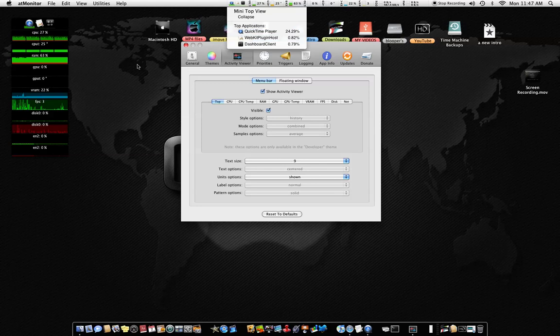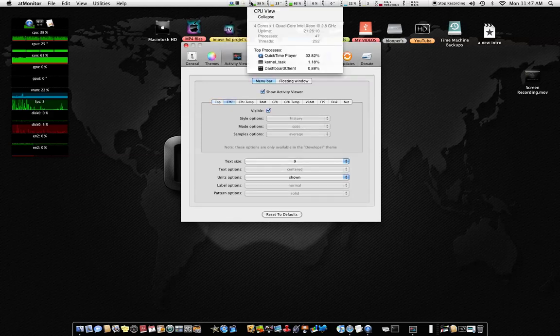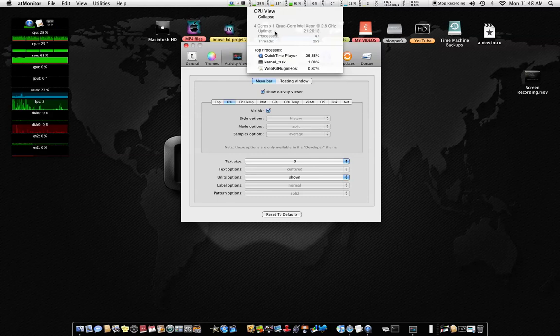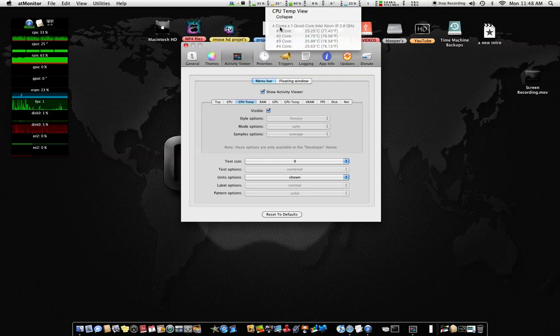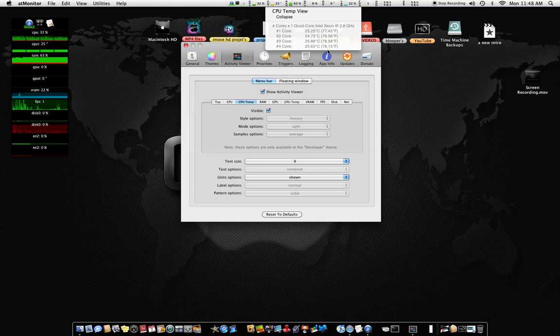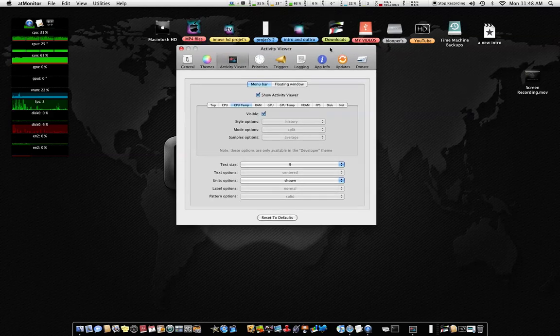If I go right here, it'll show me my core - four cores - and it shows me my core temperature: 77 Fahrenheit, 76 Fahrenheit, 78 Fahrenheit, and 78 Fahrenheit too. So it's very handy if you want to know your temperatures and stuff like that.